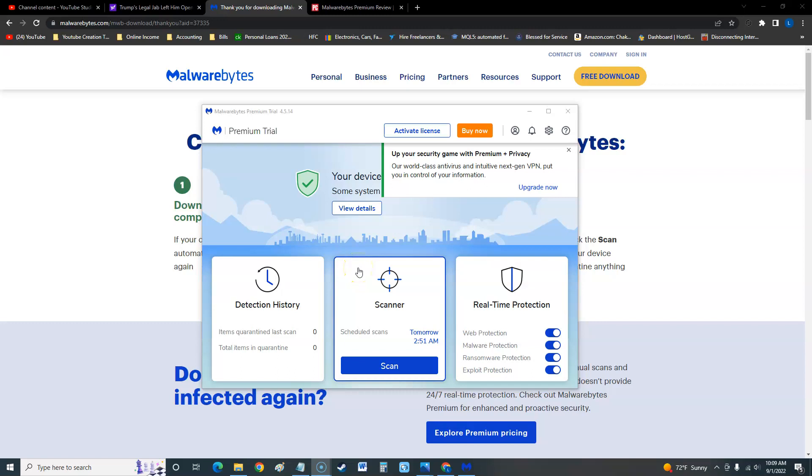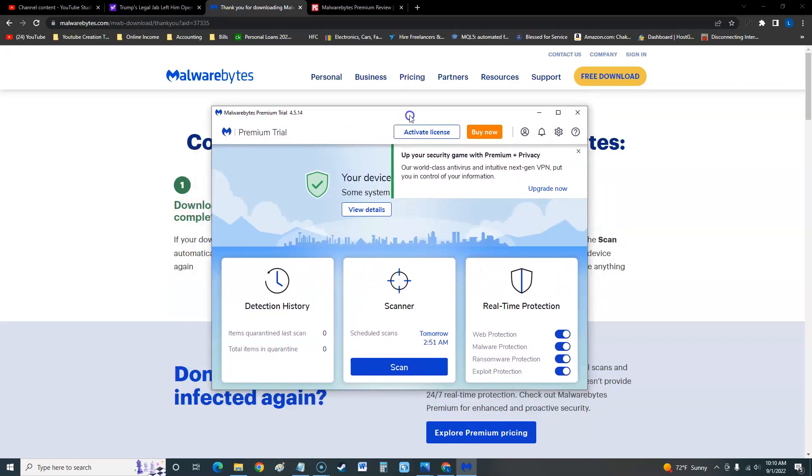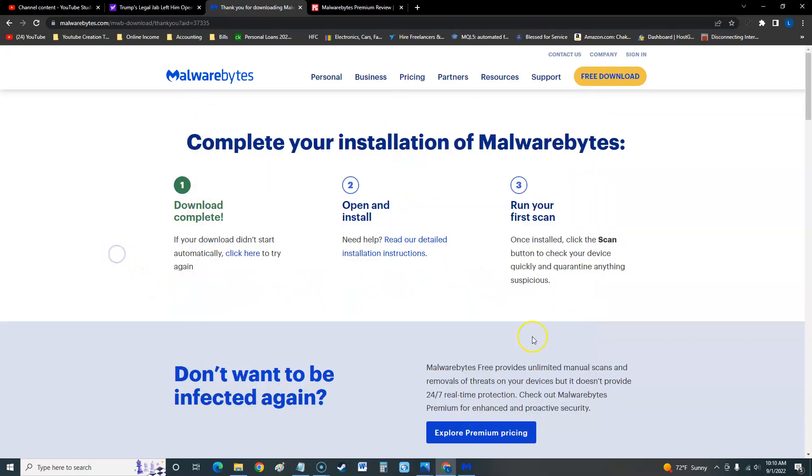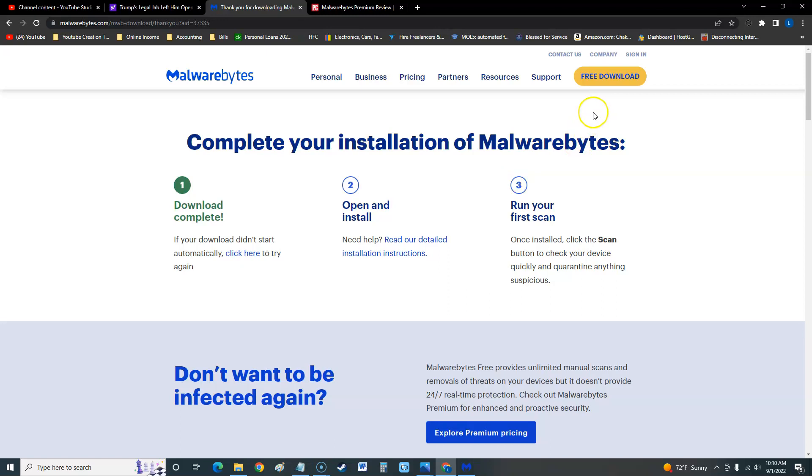How's it going guys, we're going to take a look at Malwarebytes Premium in 2022. This is what it looks like when you download the trial. I'll post the link in the description below for the trial so you can try it for I think 14 days. When you go to it, just follow the directions or click on the free download button up here.